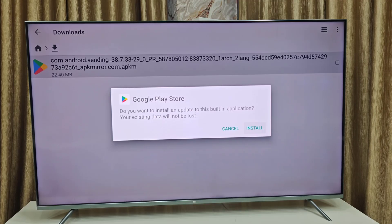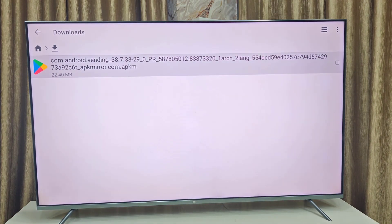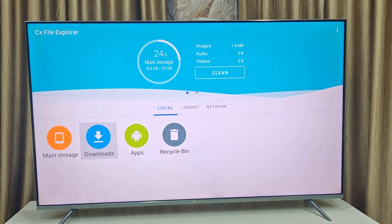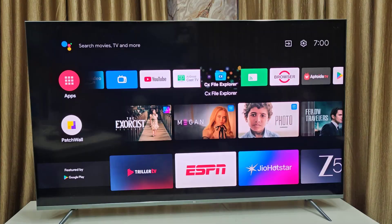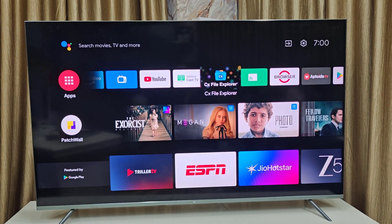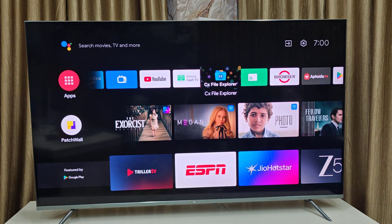Select 'Install'. If it asks for permission like 'Unknown Source Application', allow it, then click Install. It will install the Google Play Store. This is how you can get back or install the missing Google Play Store on your Android Smart TV. Thank you for watching, guys — catch you next time. Please like, share, and subscribe. Thank you very much!